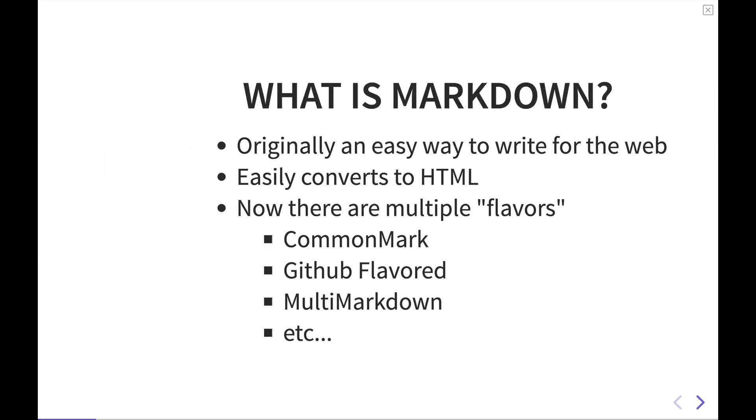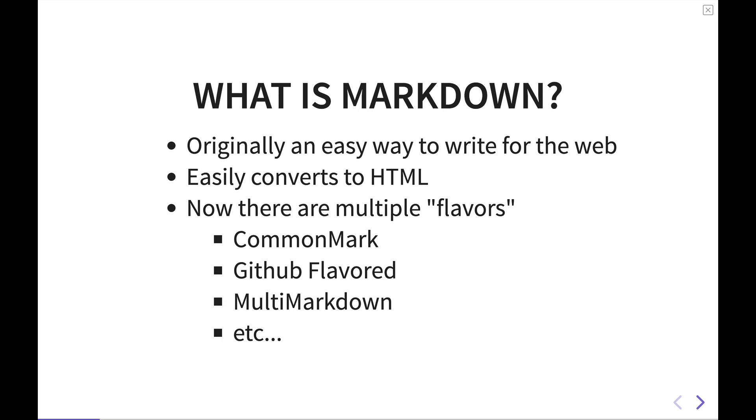But first a little history lesson. What is Markdown? Markdown was originally created as a simple way to write for the web. If you had a blog a number of years back before all these fancy WYSIWYG editors that are in nearly every content management system these days, you had to write your blog posts or convert them to HTML before you could get them on the web.